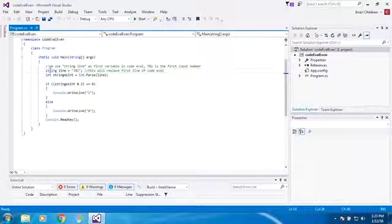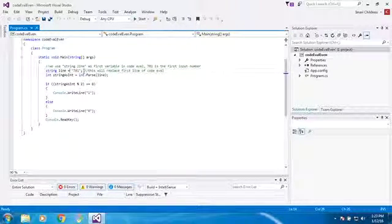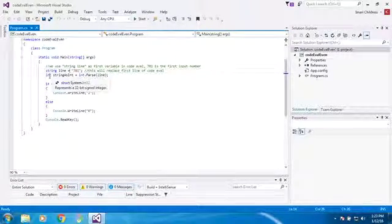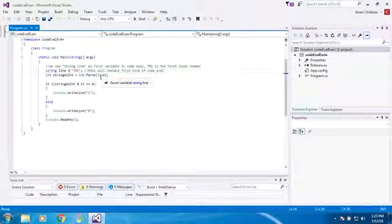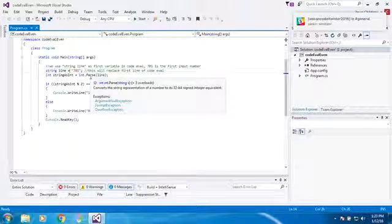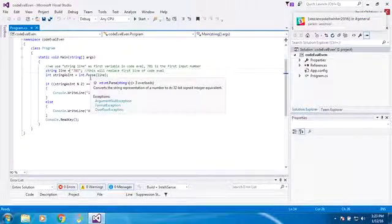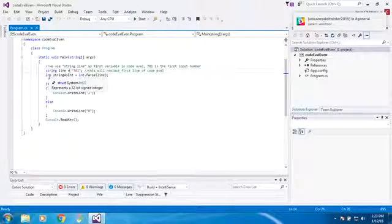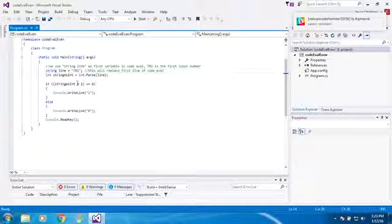So anyways, you write string line, write your first variable, and here I change string line. We parsed it into an integer here, and then we did what we had to do.